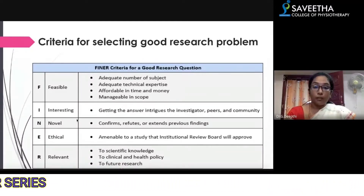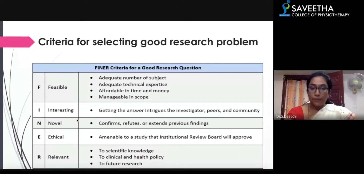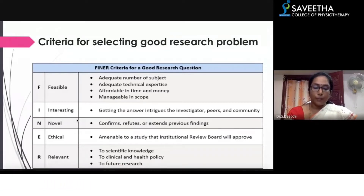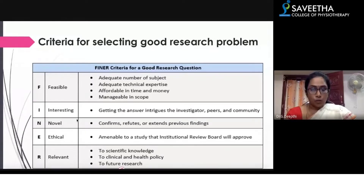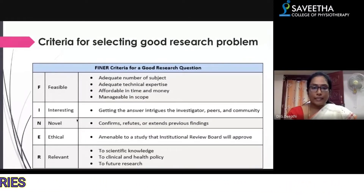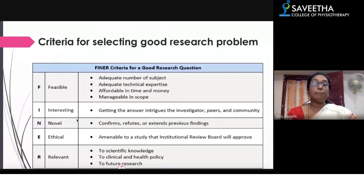Feasibility means: an adequate number of subjects — that is, your sample size — adequate technical expertise to support you, affordability in terms of time and money, finishing within a limited time frame, seeking sponsorship if needed, and manageable in scope — within the scope of your profession. It must also be interesting, meaning that getting the answer should fascinate the investigator and benefit the community.